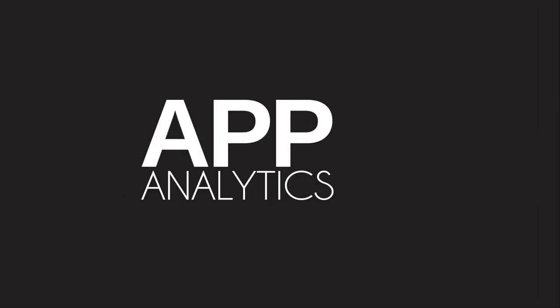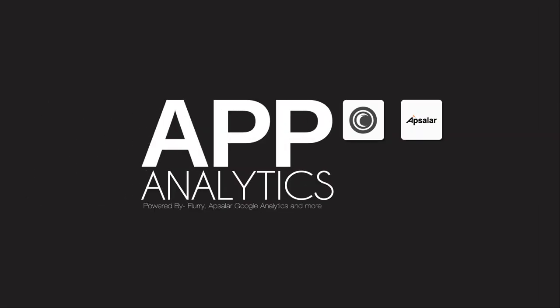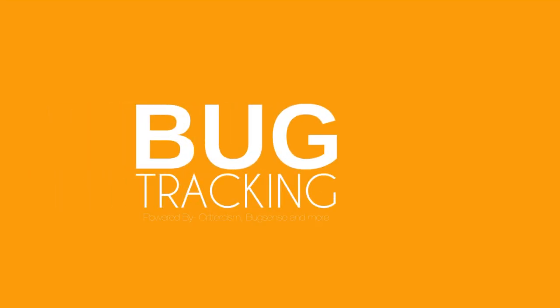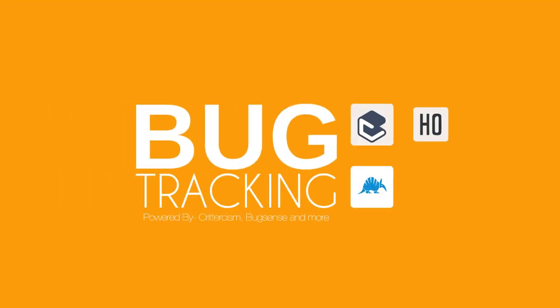App Analytics, powered by Flurry, Appsilar, Google Analytics and more. Bug Tracking, powered by Crittercism, Bug Sense and more.